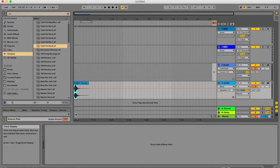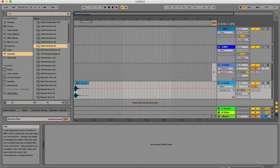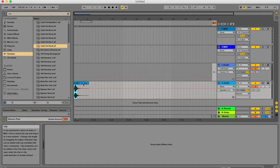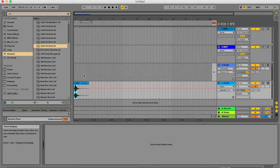What Ableton has done is it's turned this clip into a brand new clip and has saved it with your project file as opposed to the frozen track, which is in a temporary folder. It's also removed all the devices and you cannot change anything.